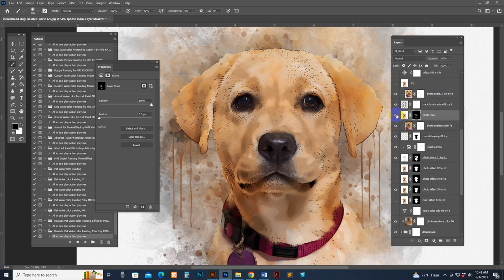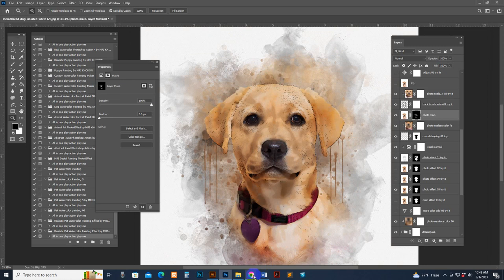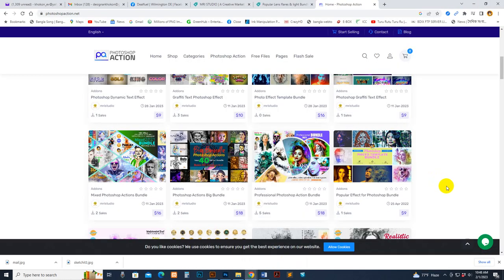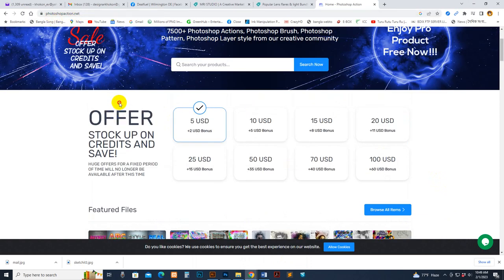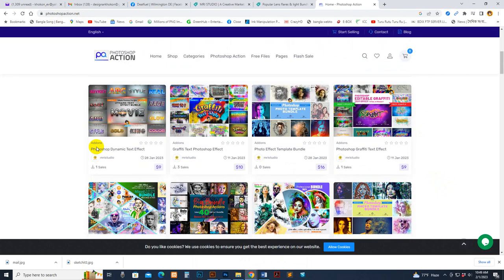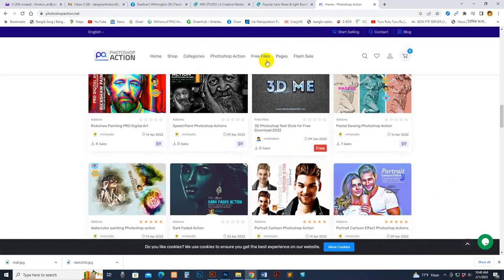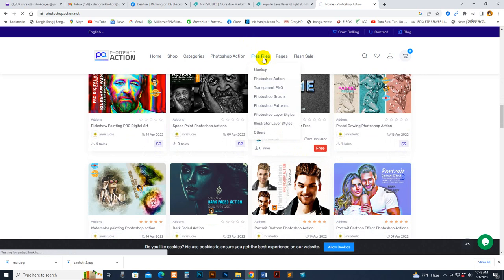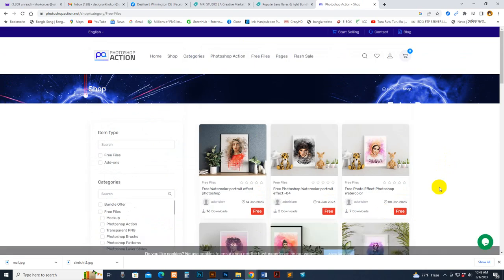Thanks for watching this video and purchasing this product. If you still need any kind of help, you can send a message to our profile or our Facebook fanpage — MRO Studio. You can live chat with us via our WhatsApp number. This is our own site: photoshopaction.net — you can get bonus offers there, add funds, or directly purchase this product. You can also download some free files there.